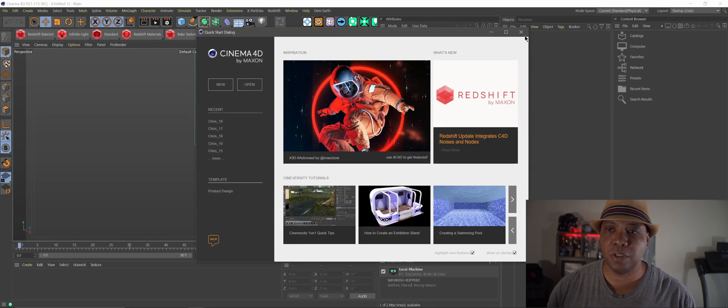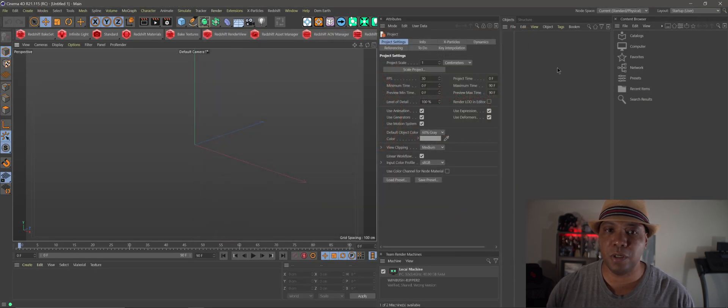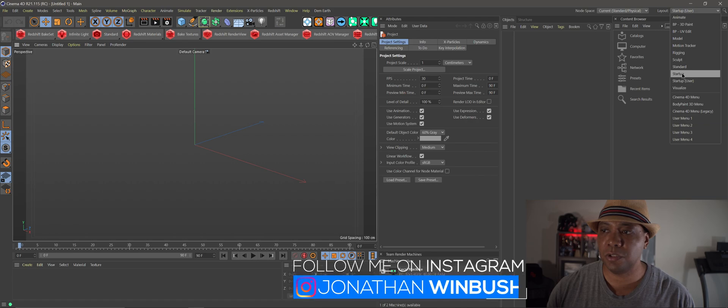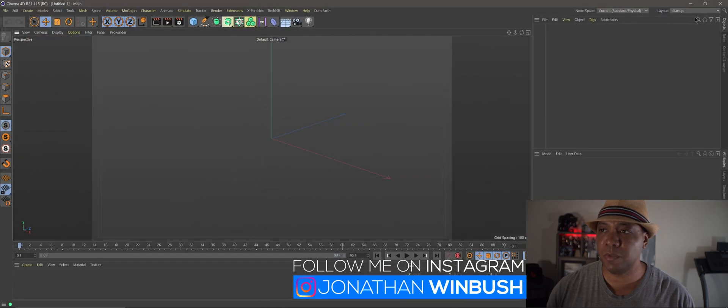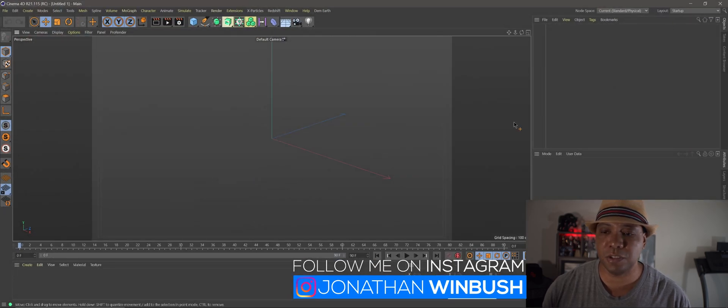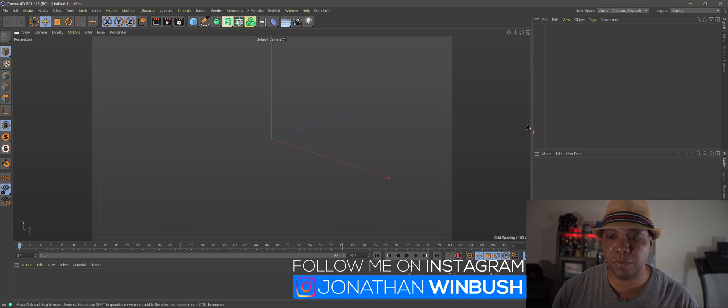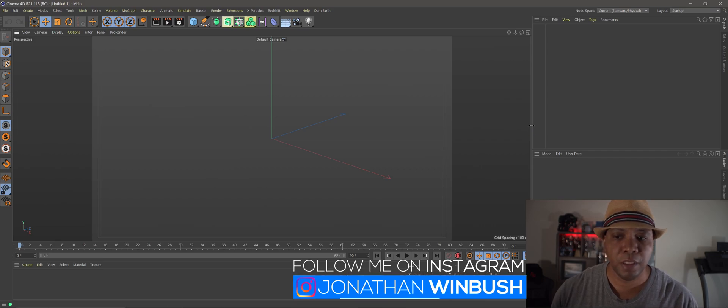So let me get started with a quick overview on how to get the new node started. I'm going to do my layout as a startup. So this is what default Cinema 4D is going to look like when you open it up.